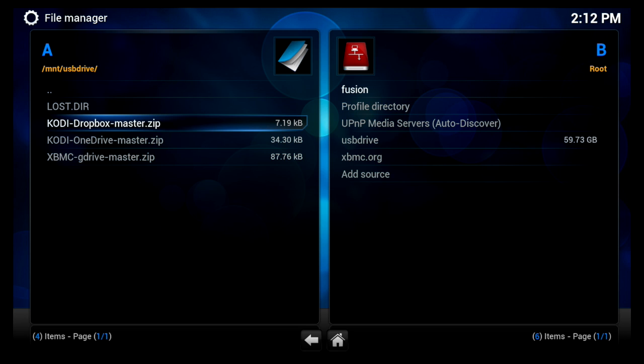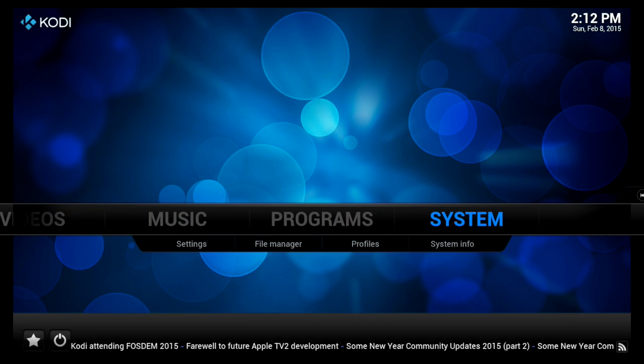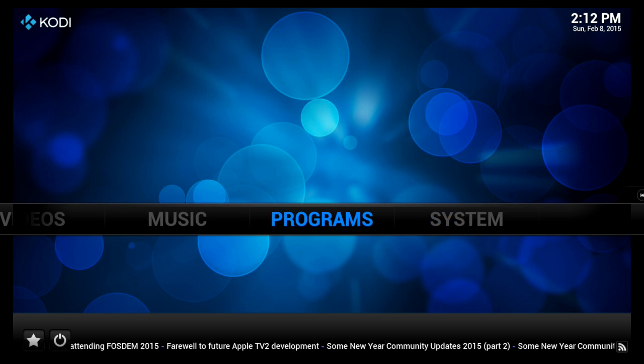Now I haven't done the Dropbox account. So I don't know if there's any extra security settings in the Dropbox account itself that you have to change. But I know for sure Google Drive, you have to make that small configuration change into your third-party apps.